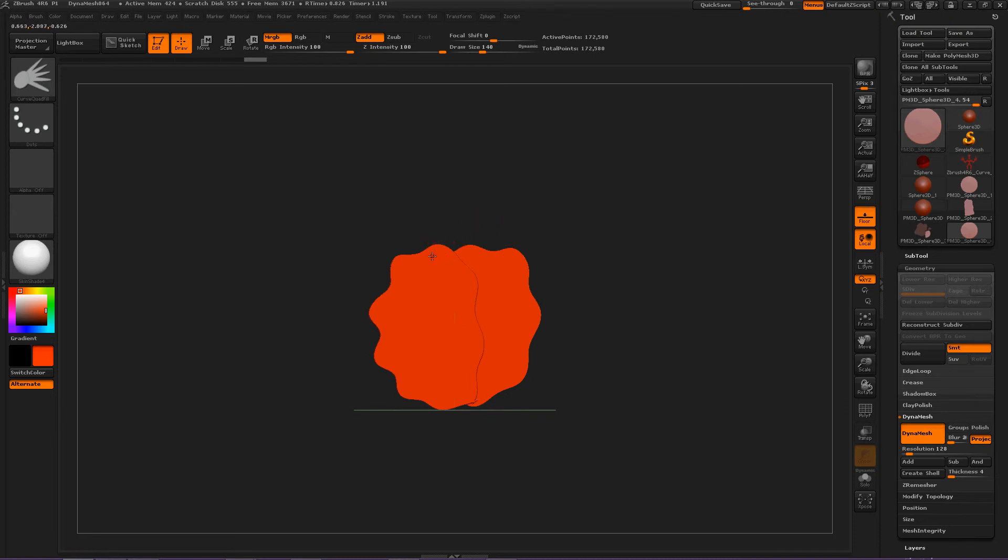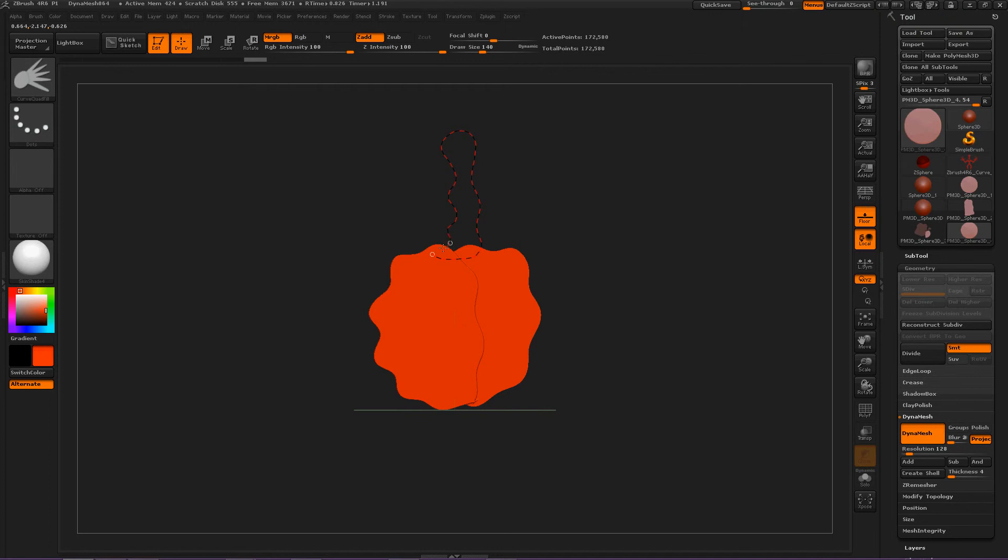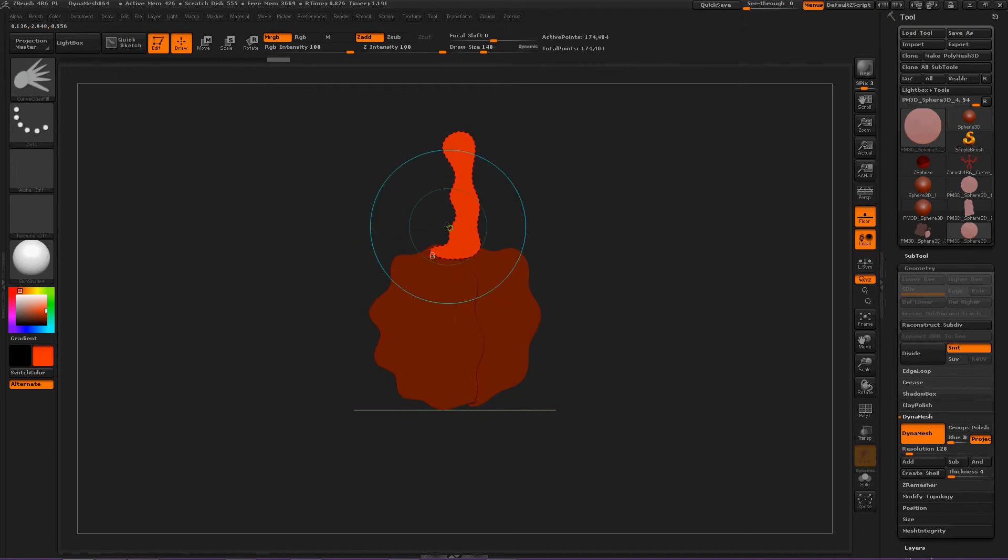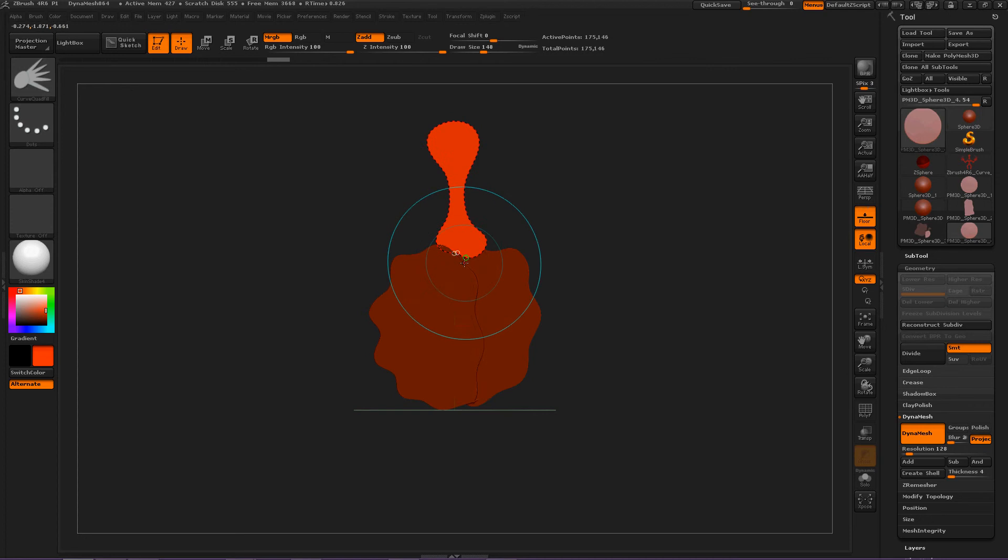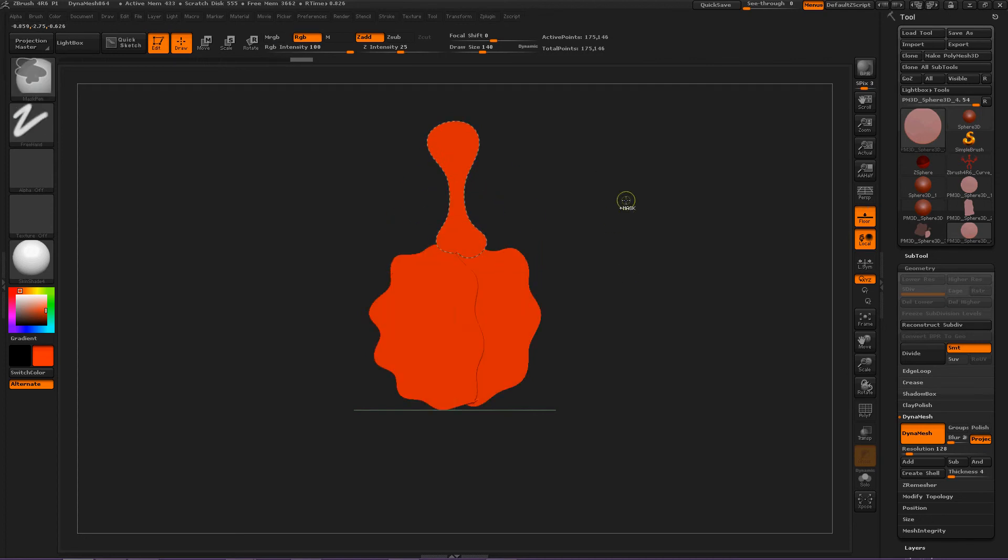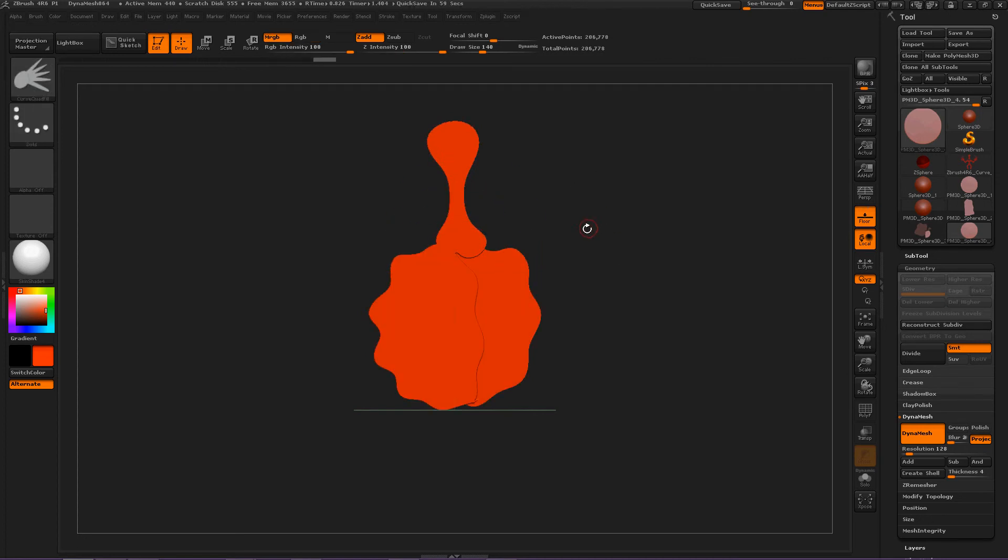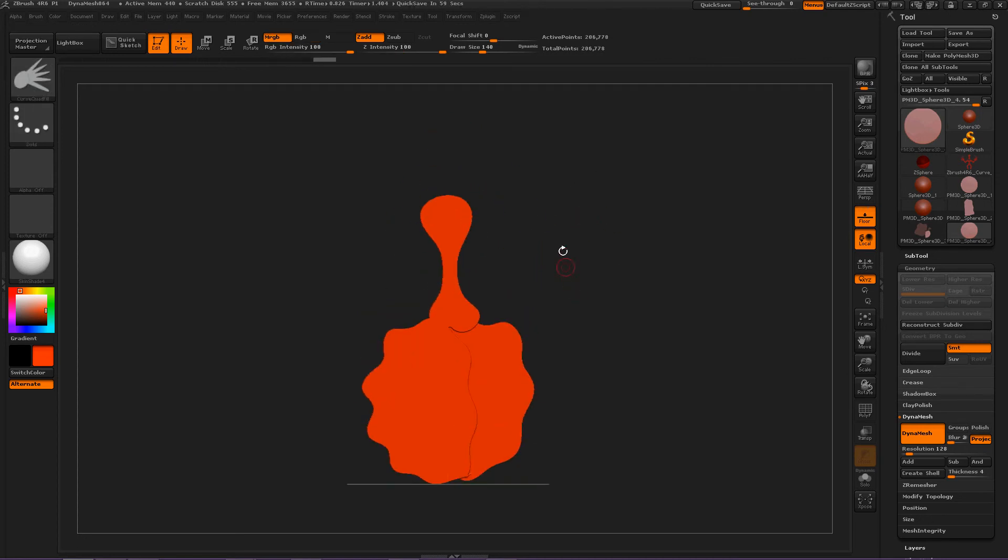So, click anywhere, and just draw an interesting shape. Mmm, that was kind of weird. Let's control Z. Let's do that again. Real thin neck. Click. Okay. Click. And deselect. DynaMesh.